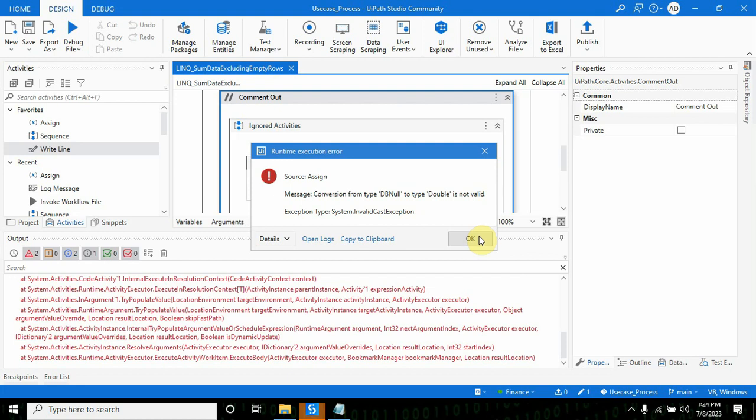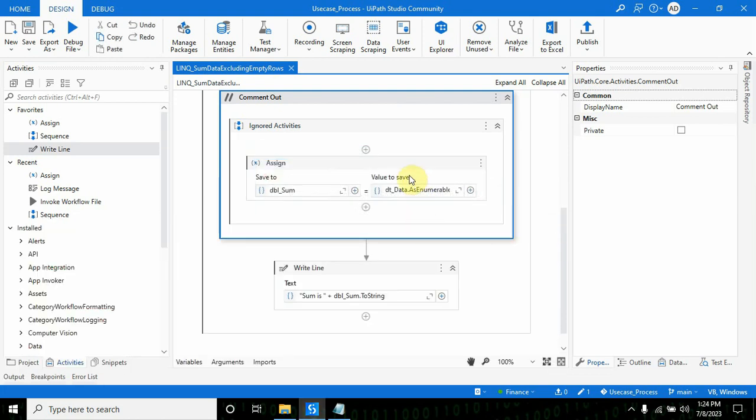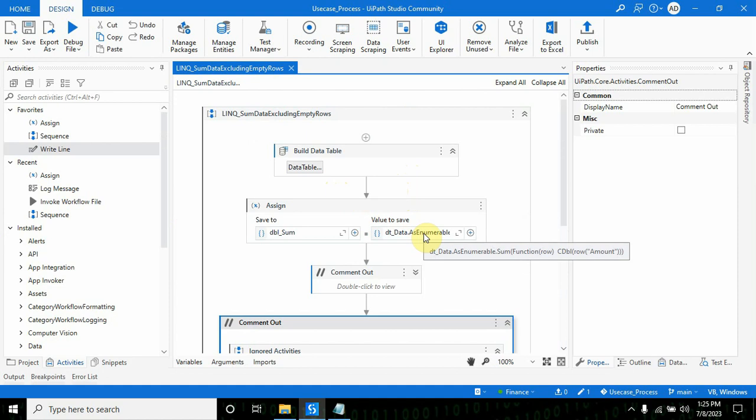For that, there are two ways: either you use filter data table and remove all empty values or values which have null and then calculate. But if there's a situation where you want to do something with the same data and don't want to remove it, you have to change the syntax.